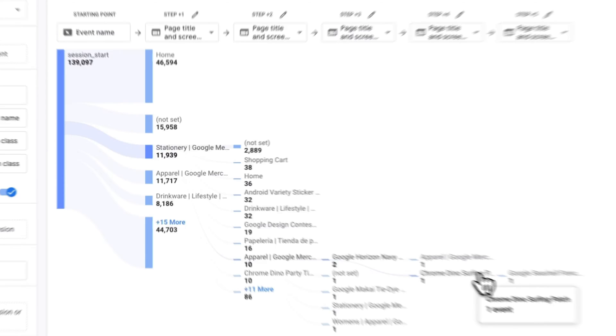And that's it. There you have it. That's how to use the GA4 Behavior Flow Report. We hope you found it helpful. Don't forget to check out the links in the description for more details.